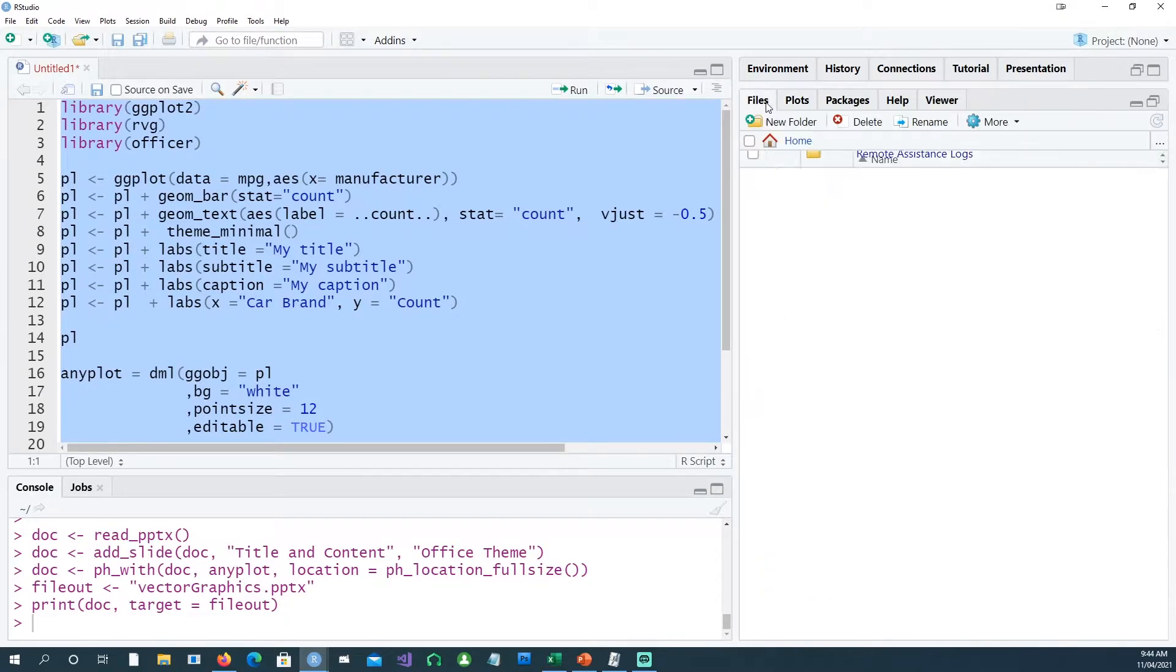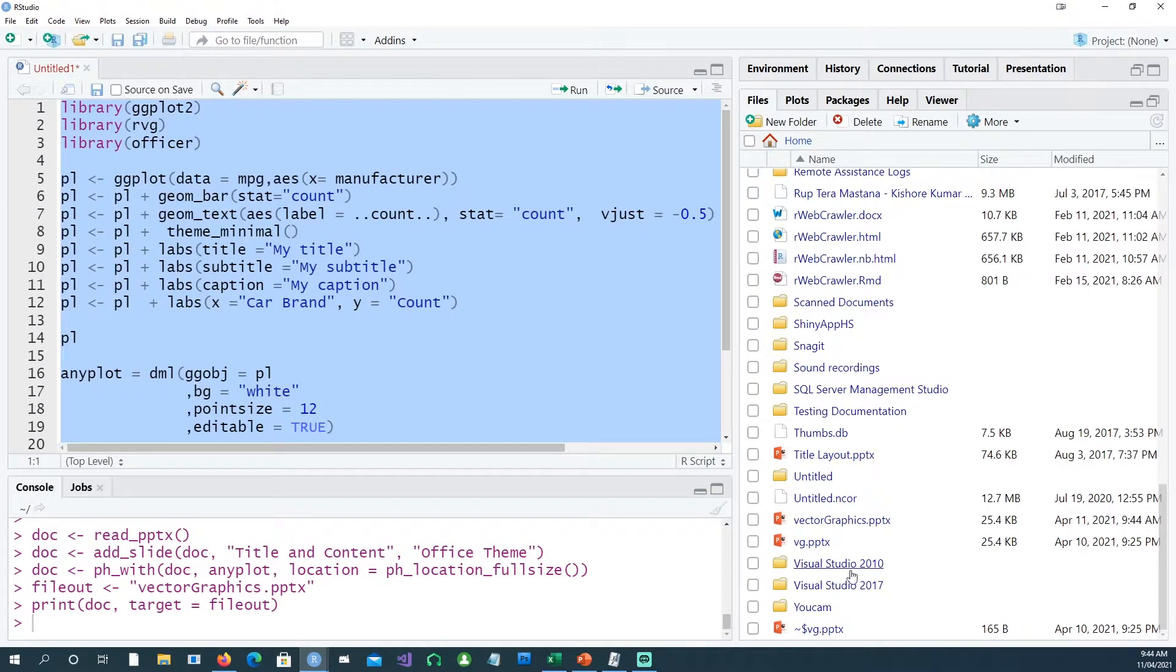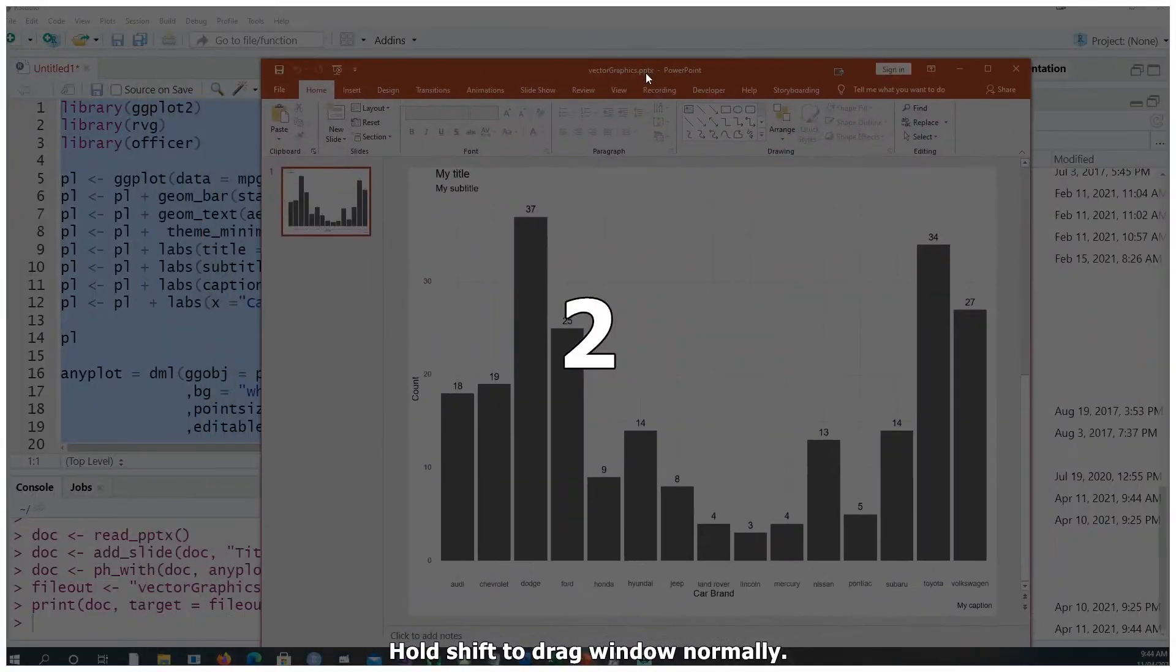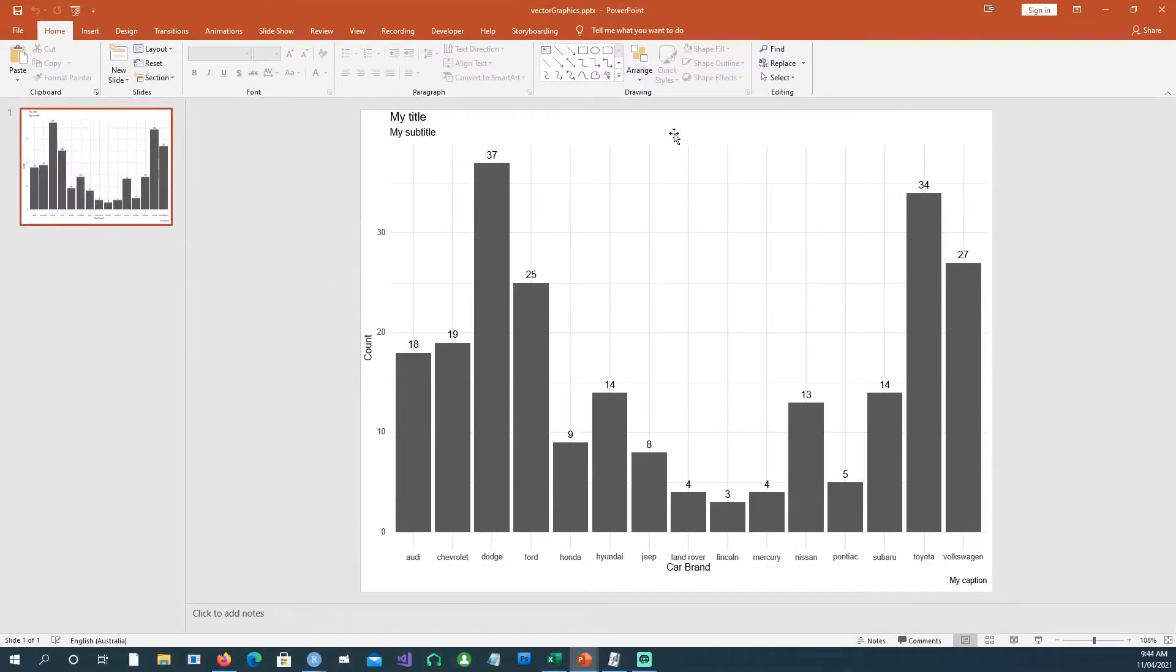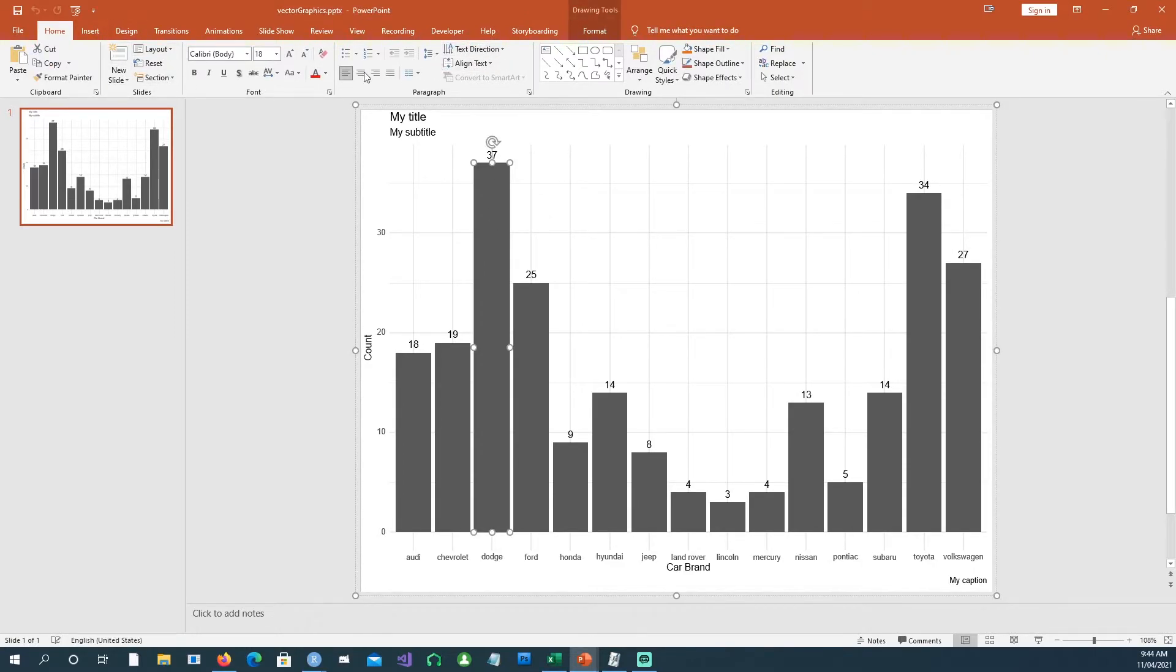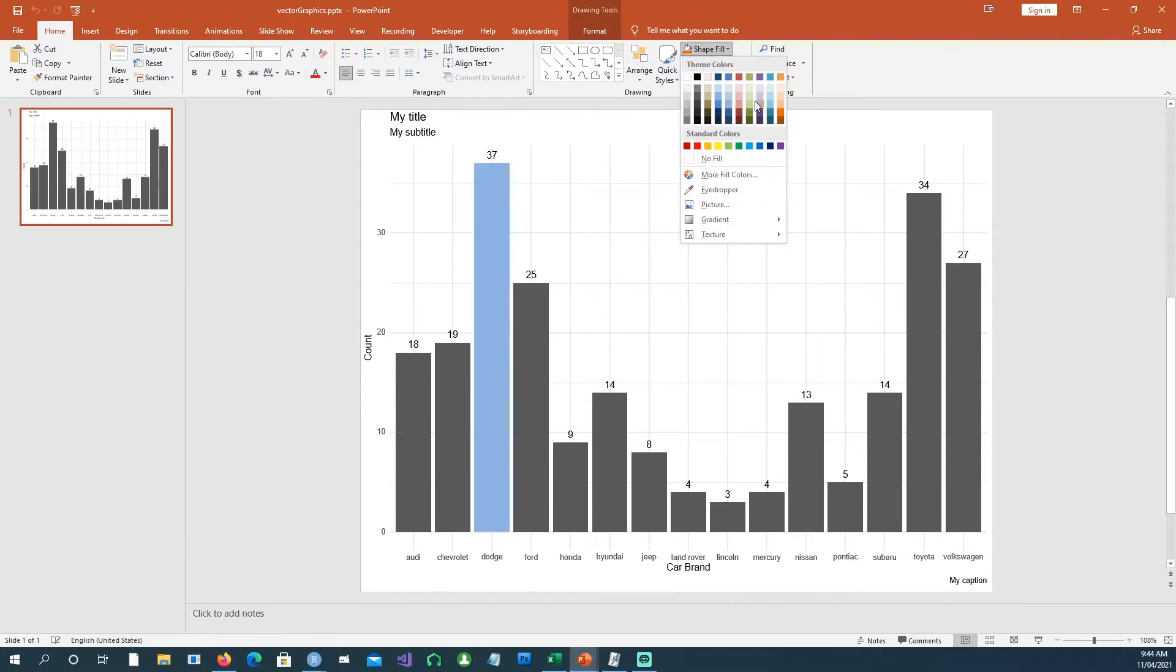Yeah, and now you can see the difference. This is a chart which can be edited. I can go and individually change the color of the chart. For example, I can change it to any color.